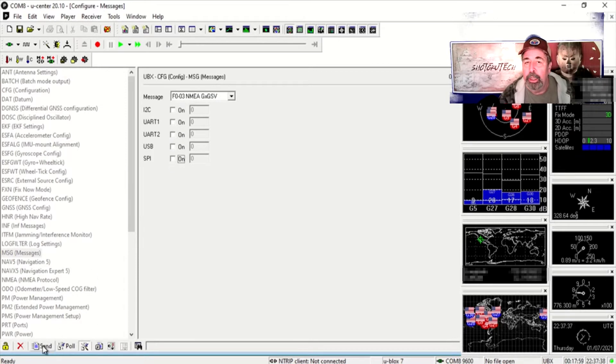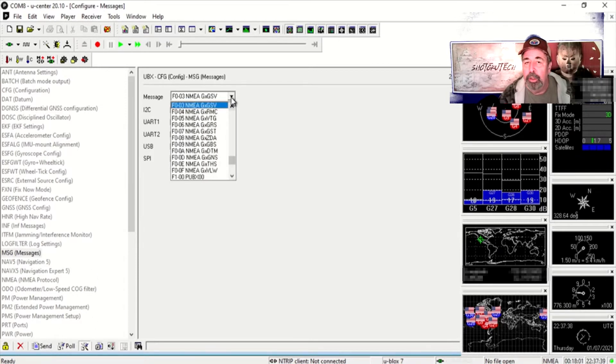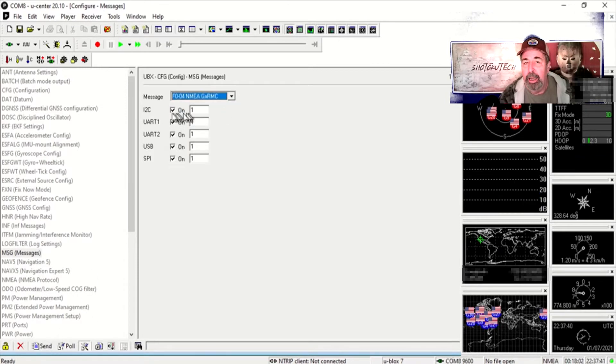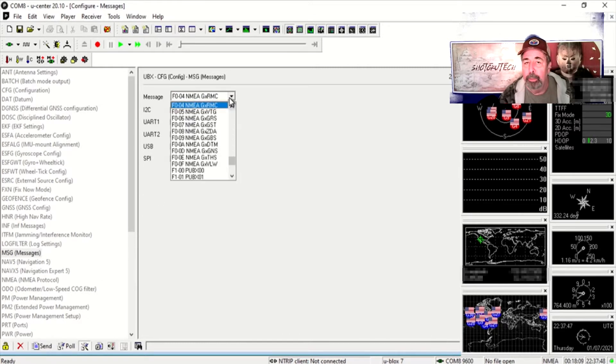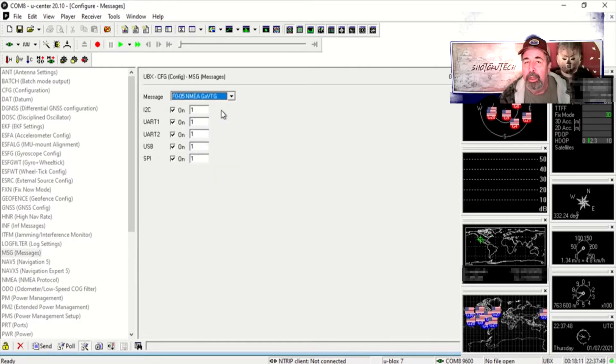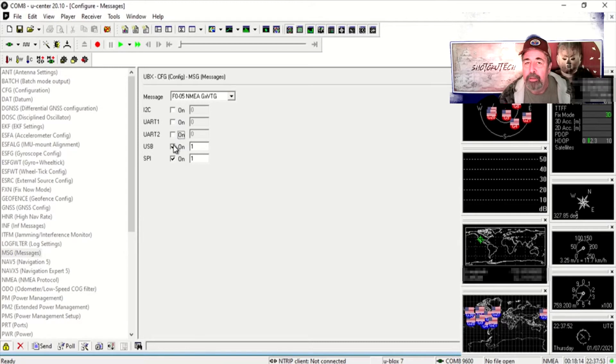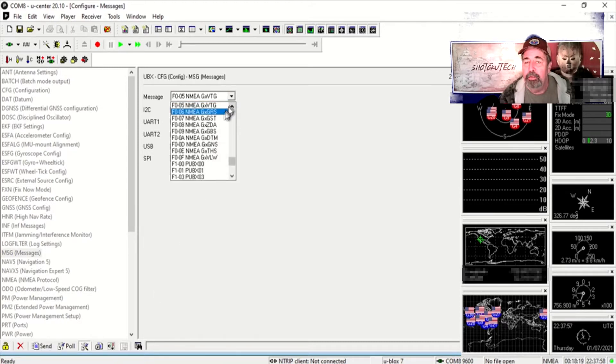So you click on each one of those NMEA lines and untick the tick boxes for I2C and serial ports. As you do that you hit send after each of the lines.